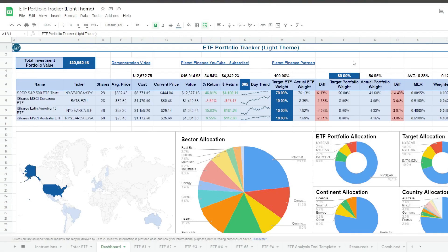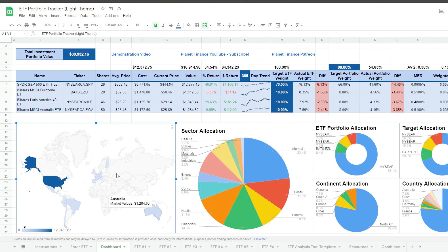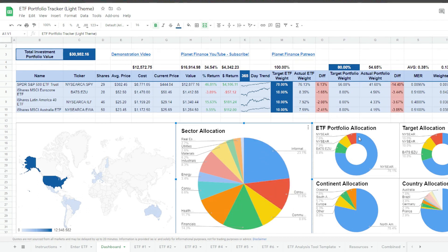ETFs are incredibly useful tools that expose our investments to different assets, regions and industries. And what better way to understand this diversification than by automatically tracking and visualising it. This ETF portfolio tracker helps us understand where our money is being allocated depending on the ETF we buy.